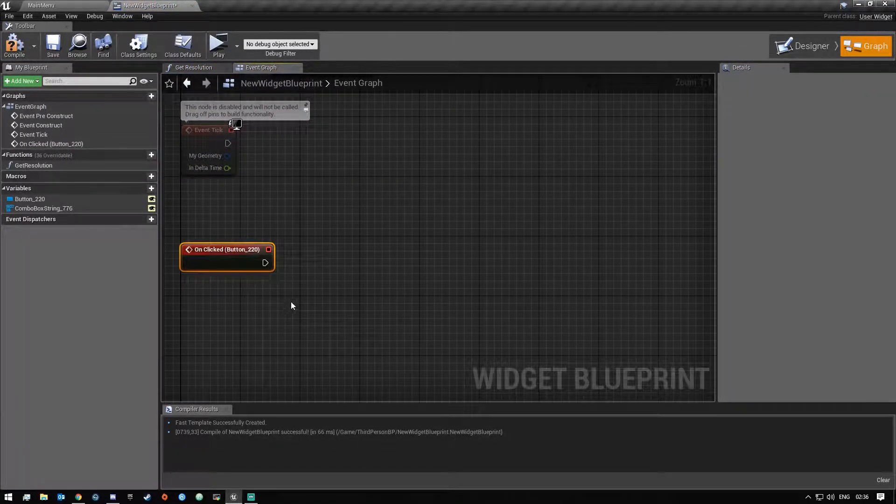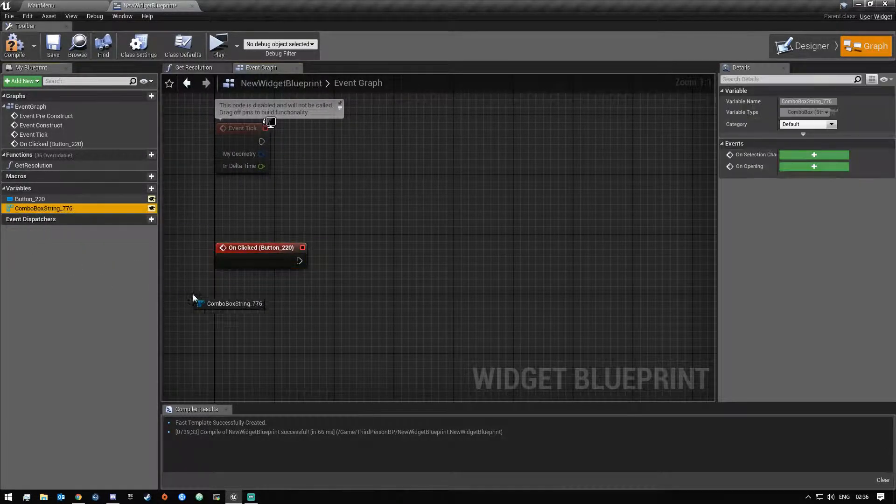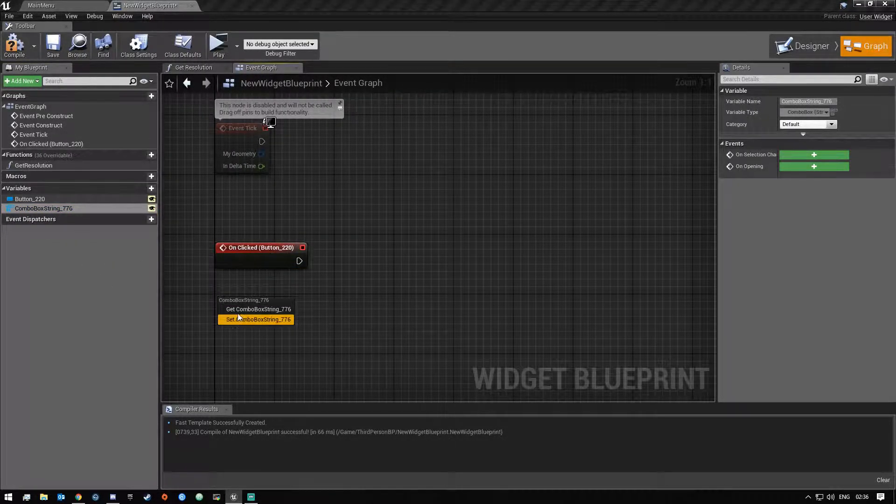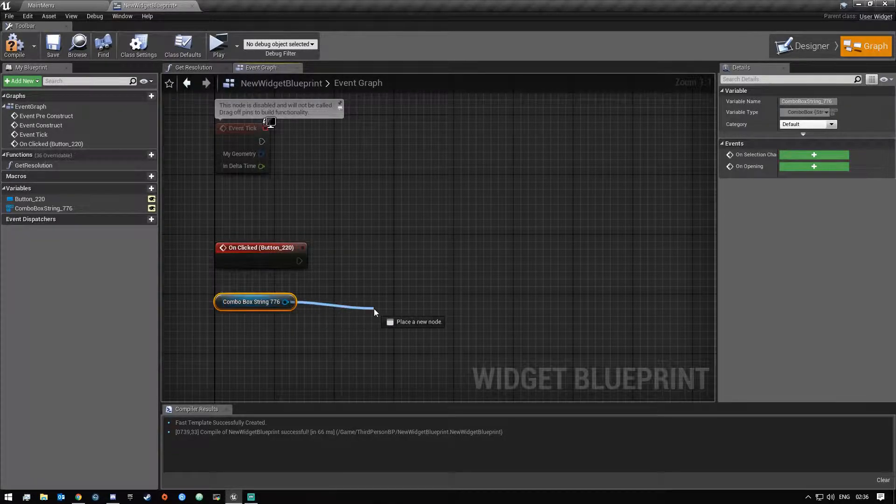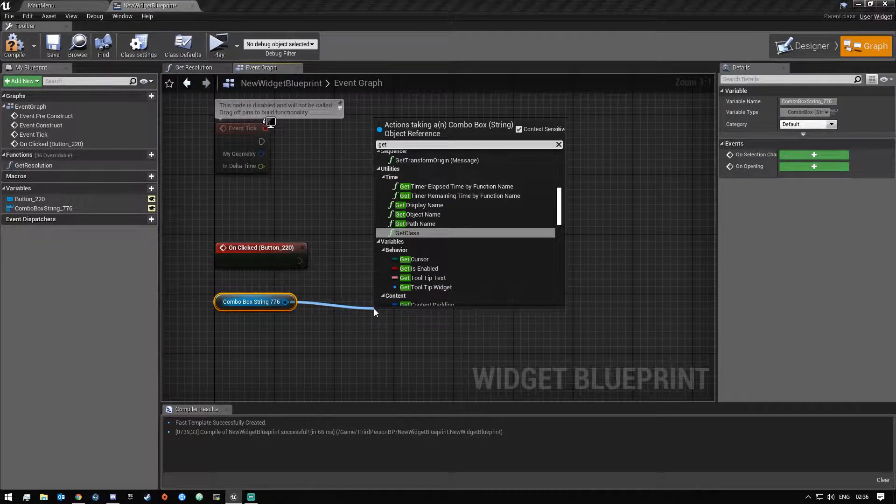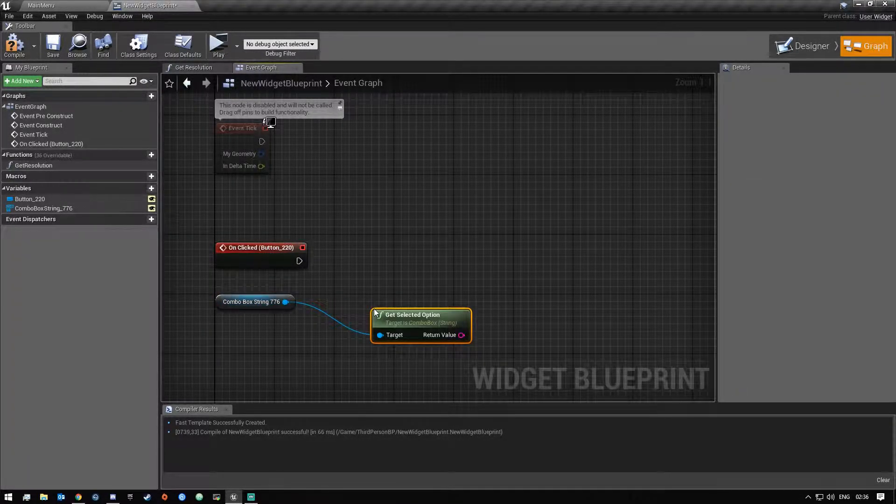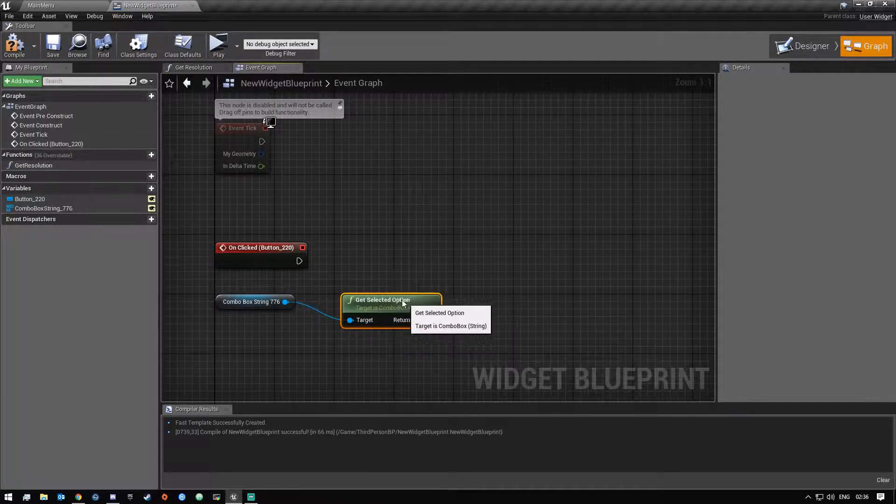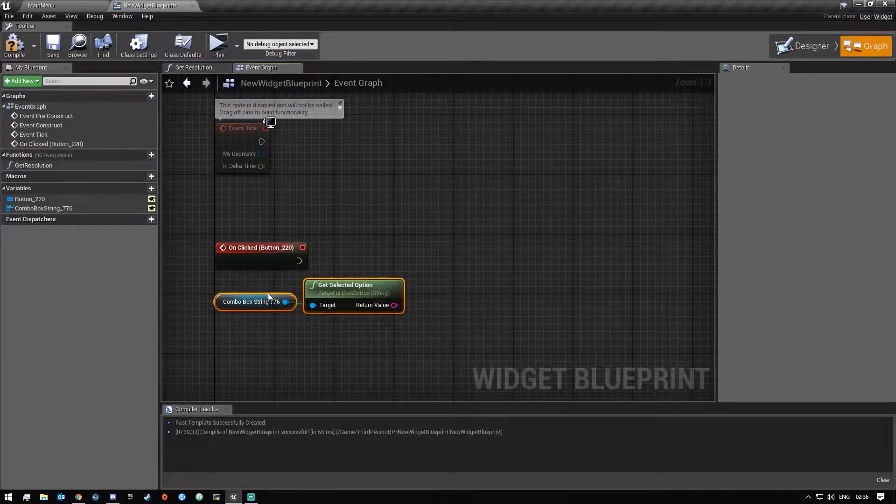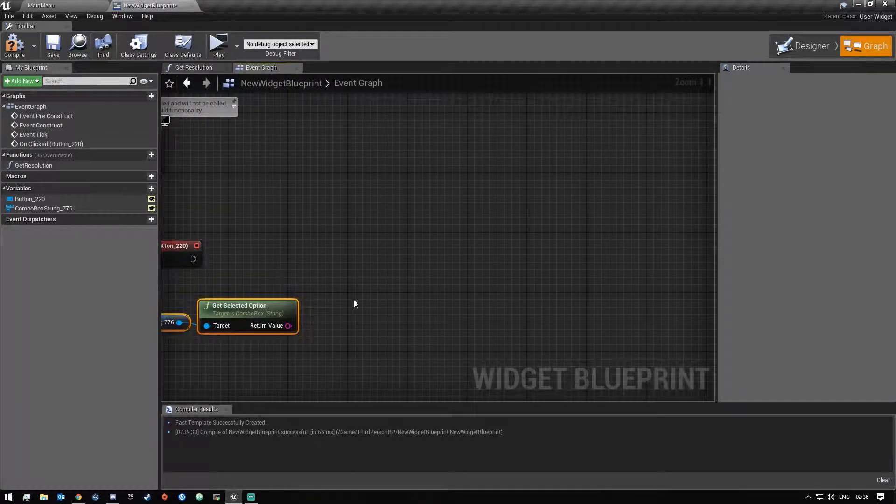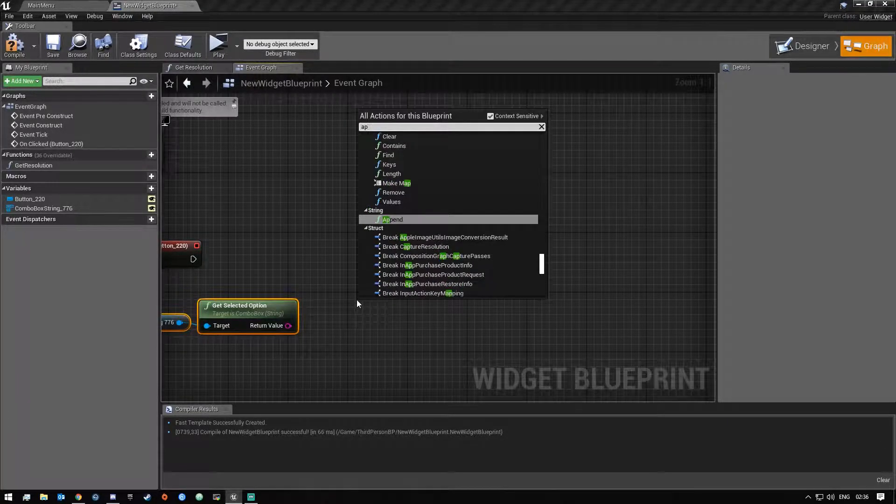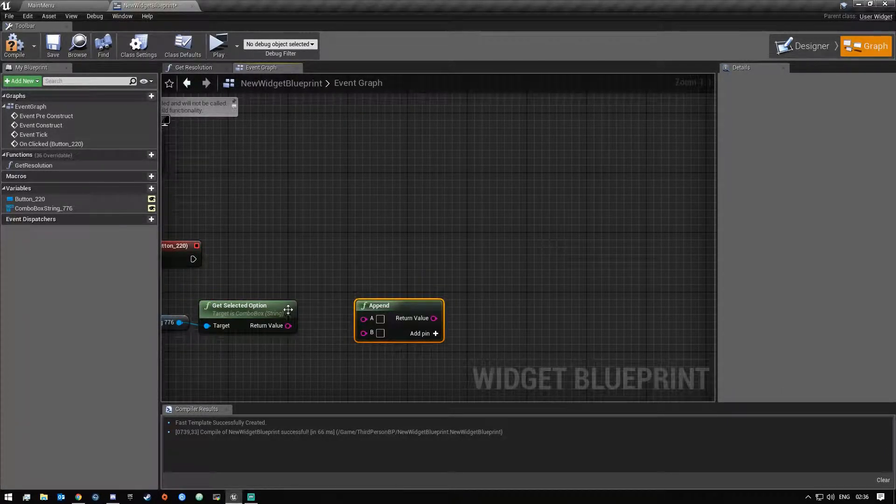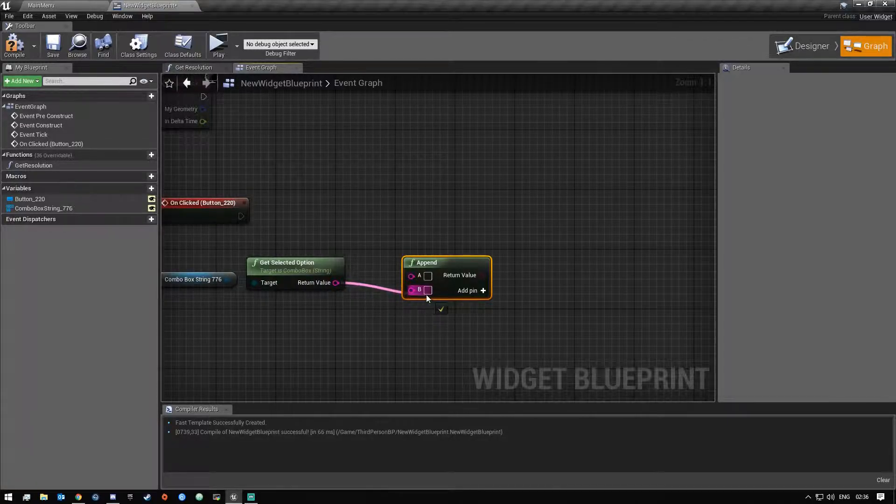And then next what we'll do is we'll get our combo box and off of here we're gonna say get selected options. And then after this we are going to make an append and then we are going to connect this one in here.